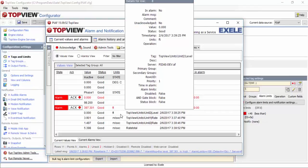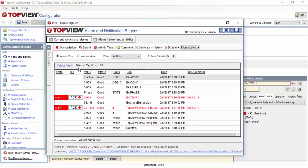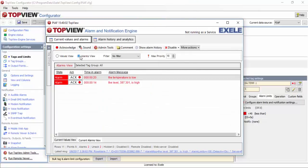The TopView engine, as well as the remote viewer and the web app, present two views of the points and alarms. The values view, the current view, displays the values of the points along with the current alarm states. The alarms view displays the state of active and unacknowledged alarms. Both views can be filtered and configured to show specific details about each point and alarm.